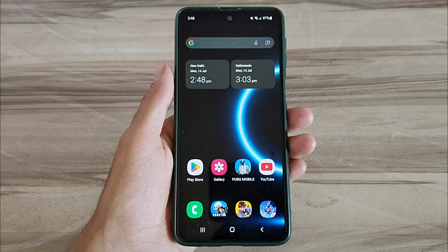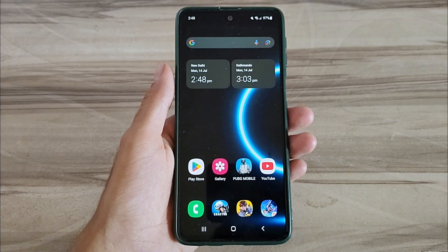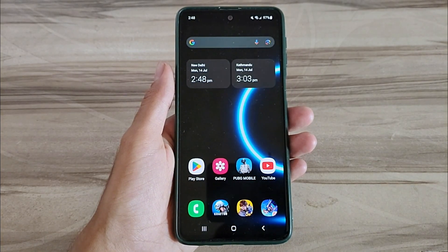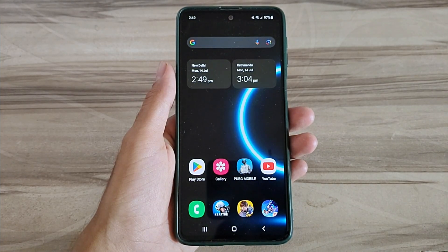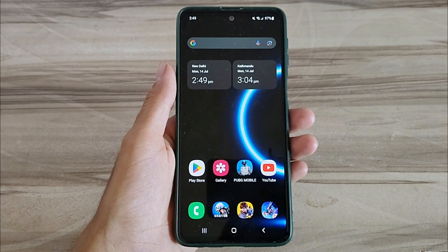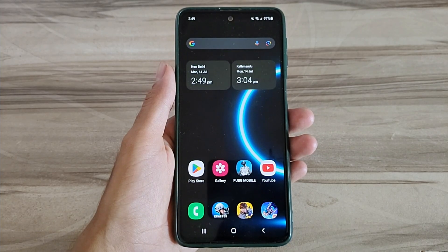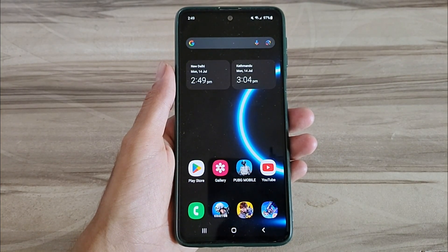Hello and welcome back guys to a new tutorial. Today I will give Android 144Hz refresh rate mode. This Android 144Hz refresh rate mode performance helps to increase your gaming performance and also increase your phone performance, and also fix lag, high FPS, high performance. Must try it — let's start.